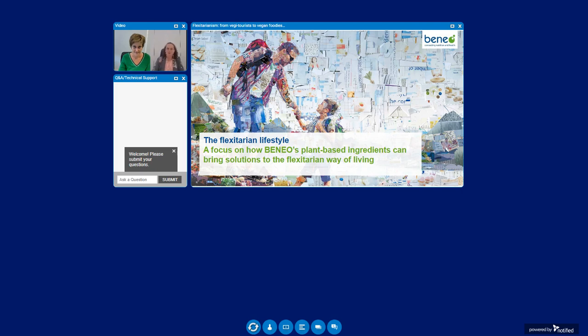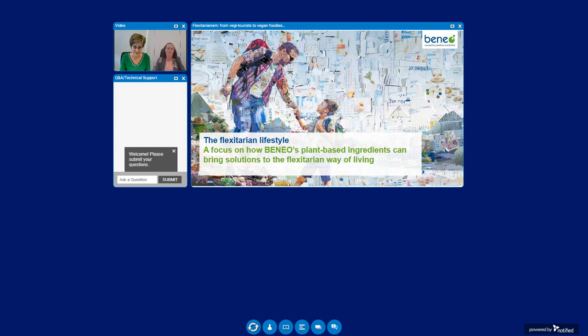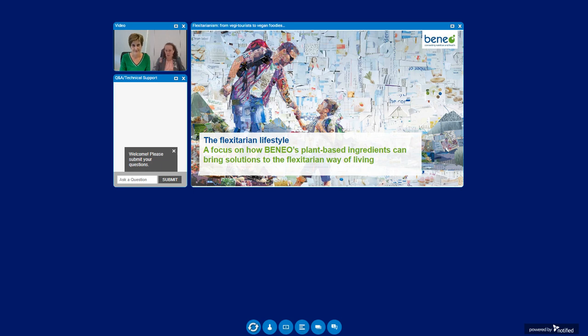Good morning, good afternoon, good evening and welcome to Benio's webinar about insights into the flexitarian lifestyle and how the food industry can answer the consumer needs related to this impressive plant-based boom.